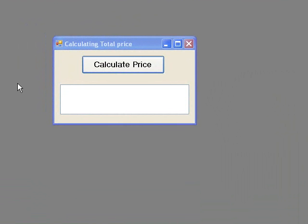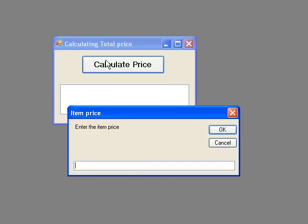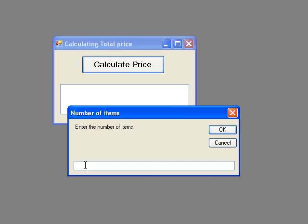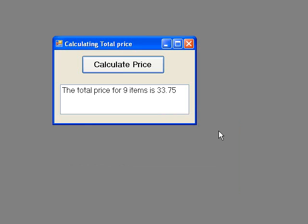Now let's click on the button to execute the code. The first input box appears on the screen and we can see that it has a title 'Item Price' and it prompts us to enter the item price. We enter the price in the text box and click OK. Now the next input box appears asking us to enter the number of items, which we enter in the text box and click OK. The calculation is then performed and the output displayed in our list box.